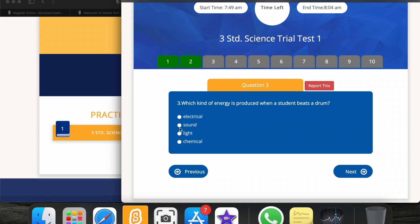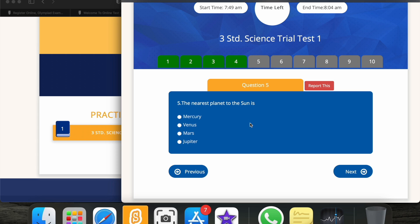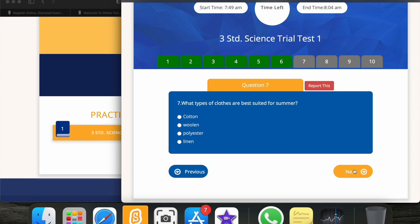Next question: which form of energy is not a renewable energy resource? The actual answer is nuclear. Next: what is the nearest planet to the Sun? Obviously it's Mercury. Next: what are the primary colors? The options include white/black/blue, red/yellow/blue, red/orange/blue, or red/green/blue. The right answer is red, green, blue.